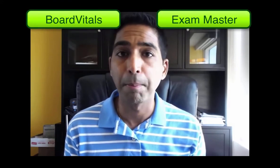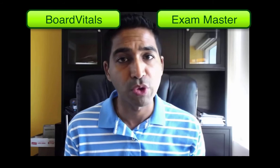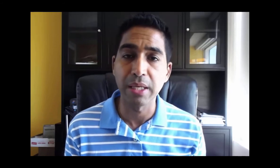Two companies that I've worked with in the past include Board Vitals and Exam Master. Both of them have good questions. Some of the questions are a little bit hit or miss, but in general, they'll do a great job of helping you practice your test-taking skills. And when it comes to passing the boards, there are three main ingredients.